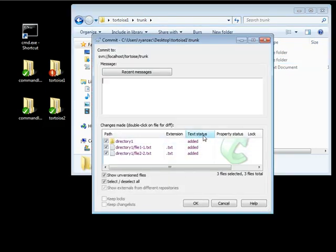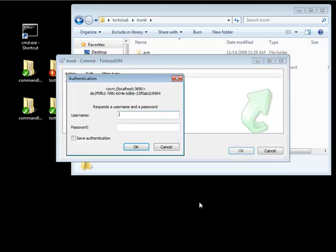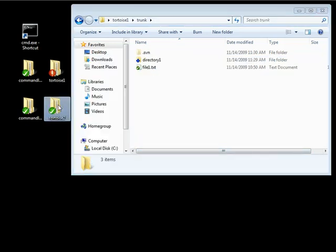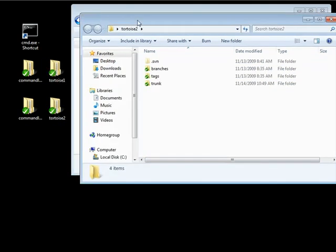Right-click and commit — notice the text status is added. We can just say adding directory and files, click OK, and authenticate as user 1 with password 1. Let's go ahead and open up Tortoise 2 and do a right-click update.